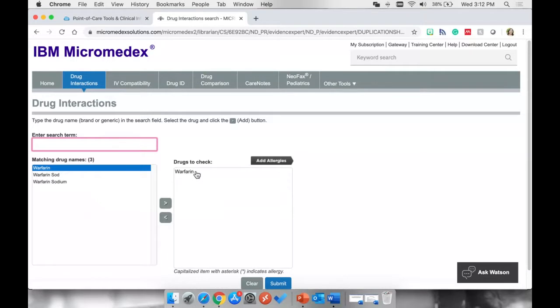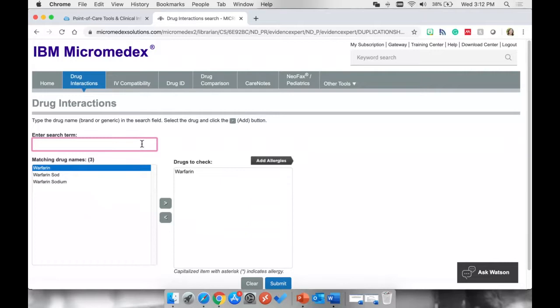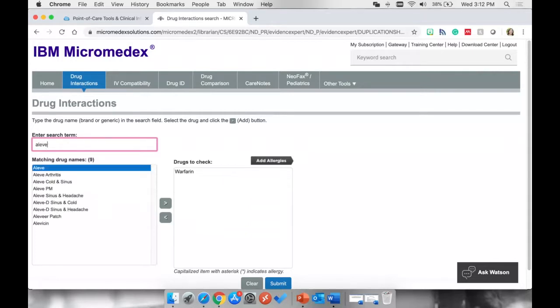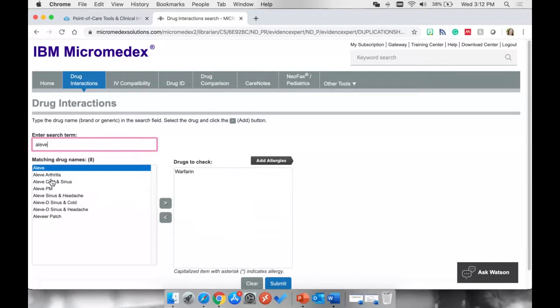So now we can see that Warfarin is in this Drugs to check box. So our patient is on Warfarin or Coumadin, and the doctor has decided to prescribe her some Aleve because she has a headache. So I'm going to type the word Aleve, and these are a brand name, again.